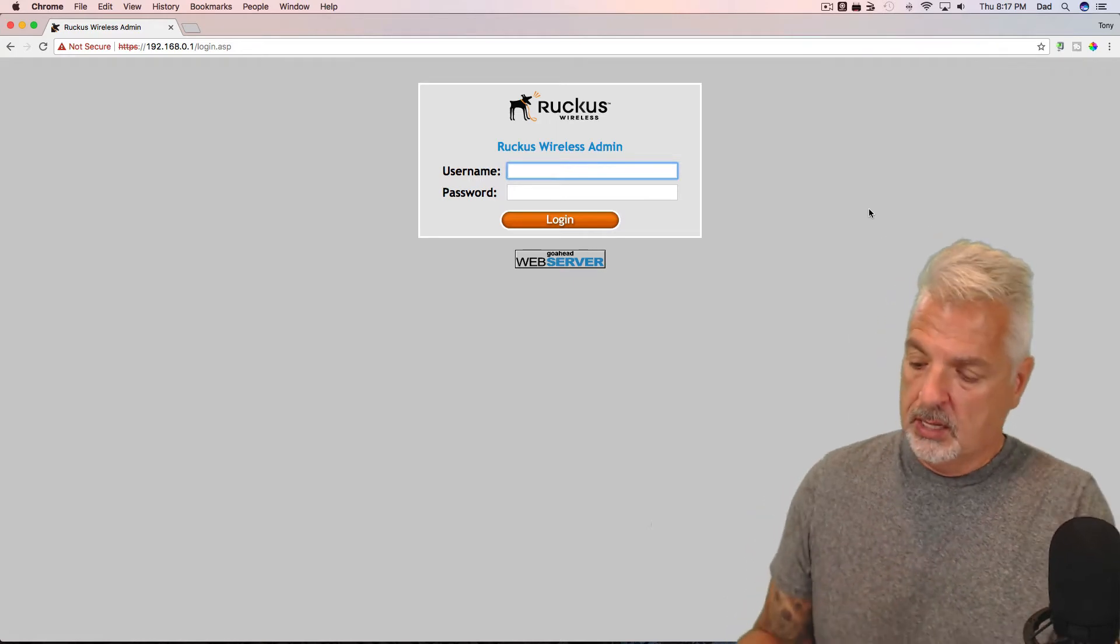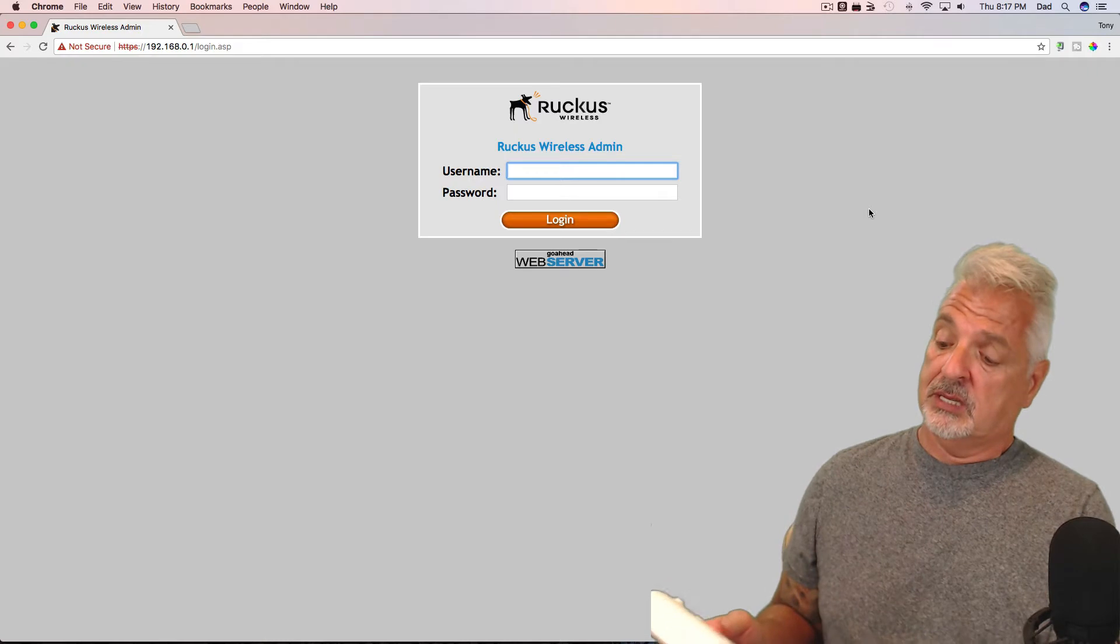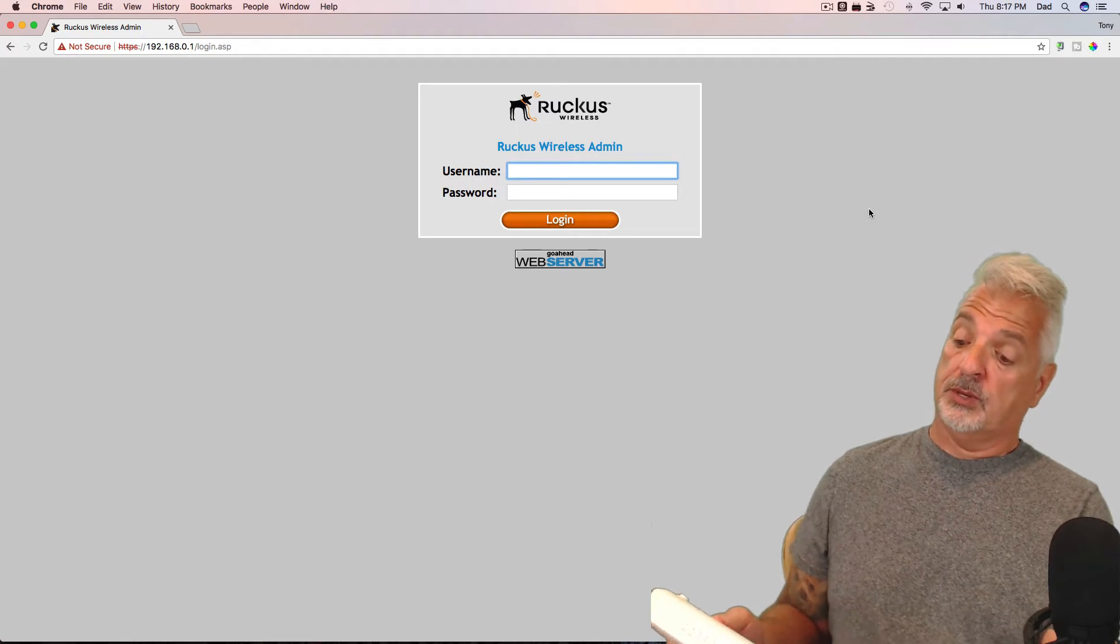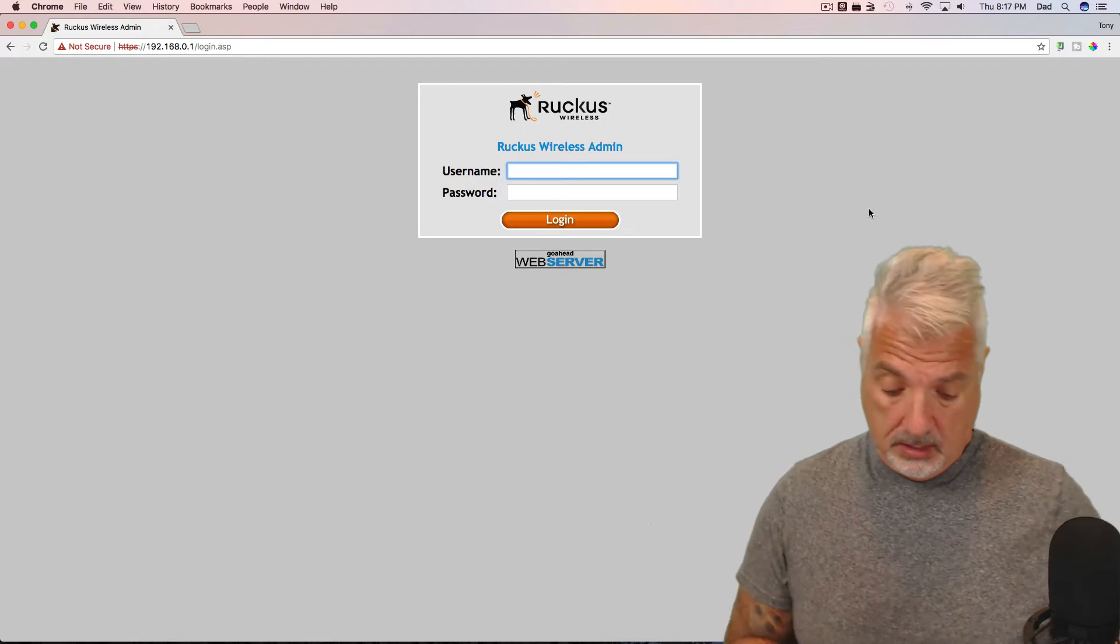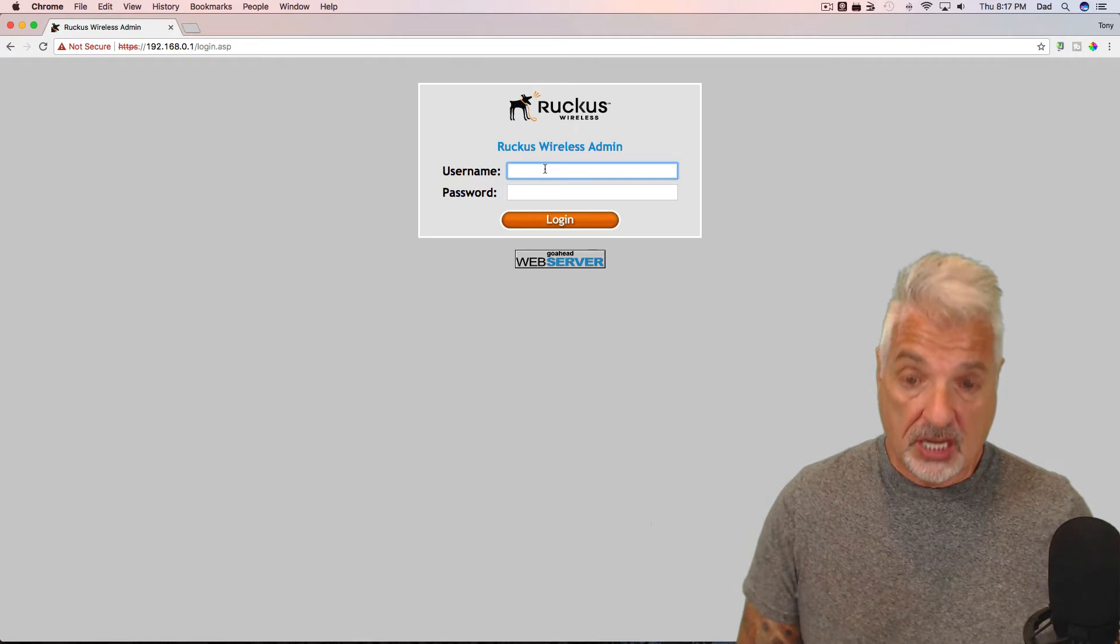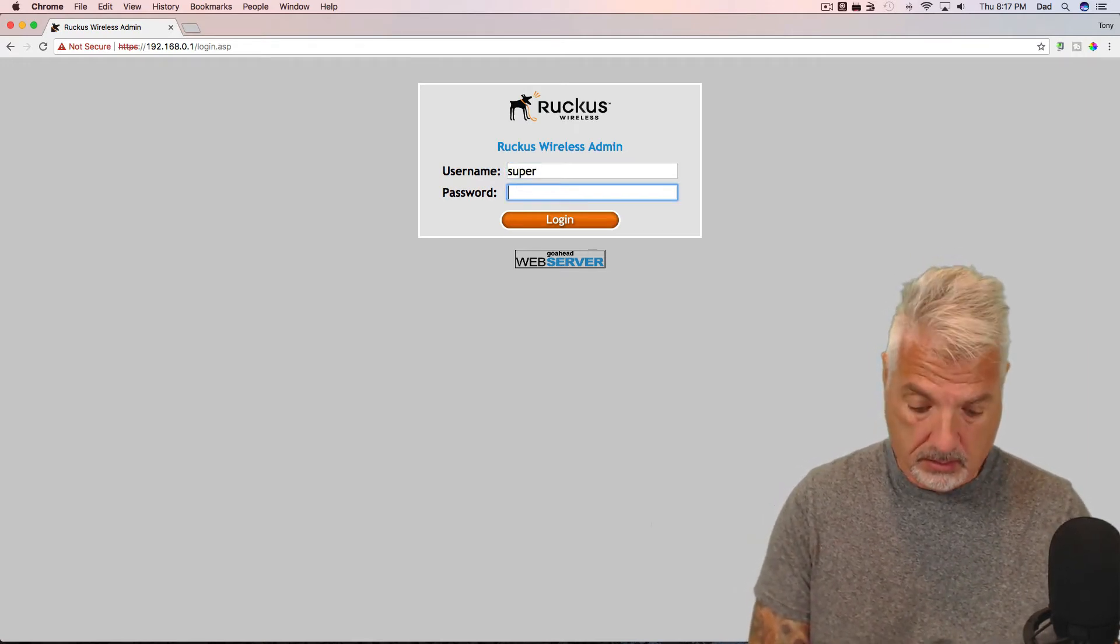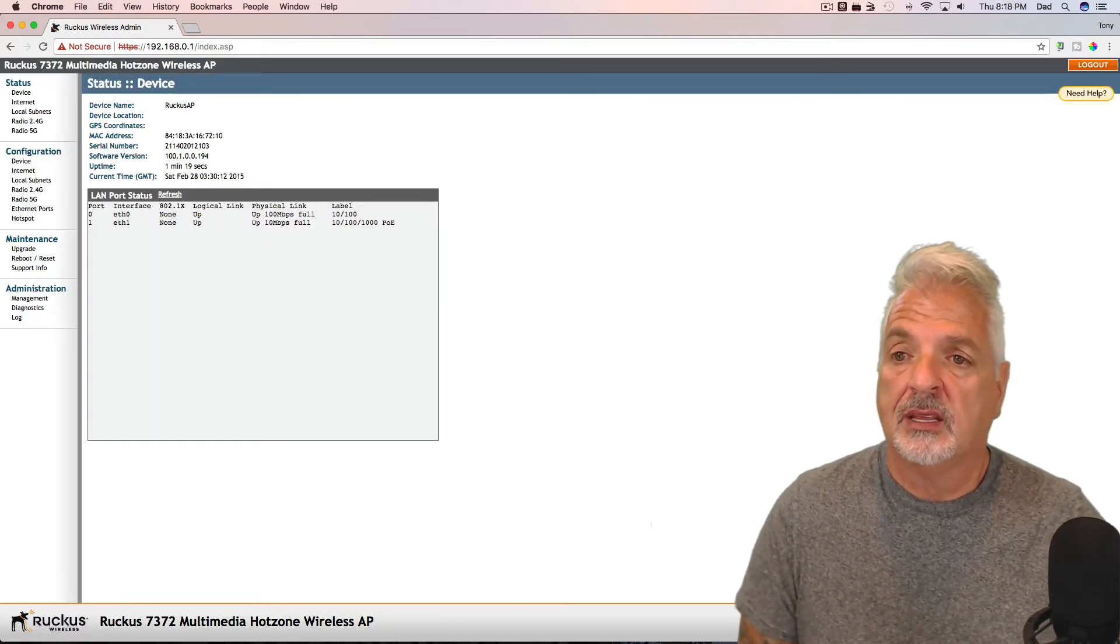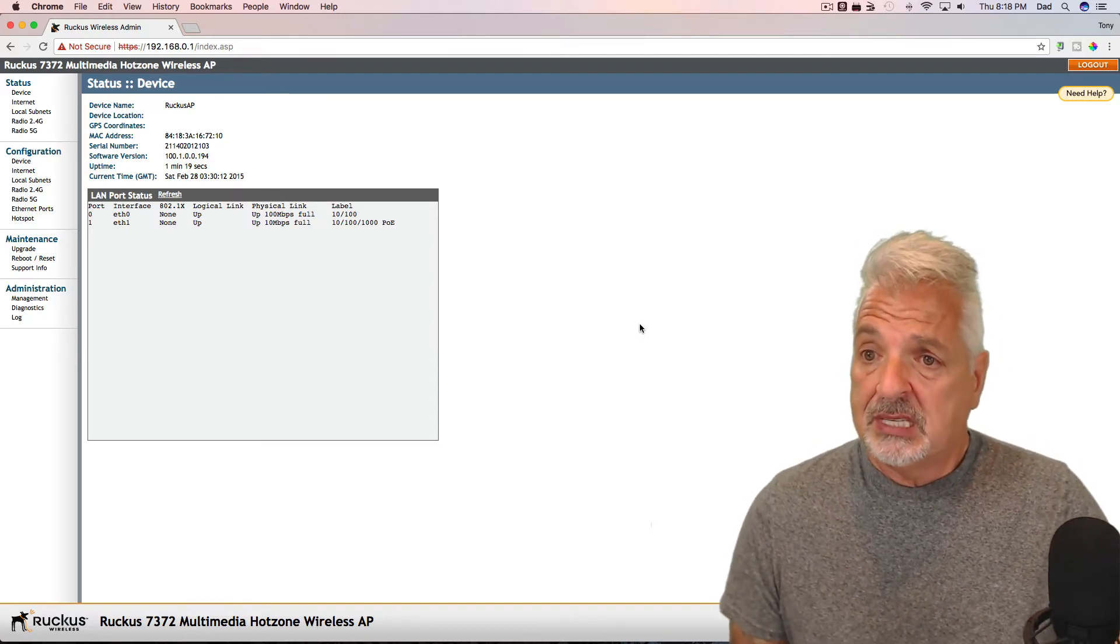Okay. So the back of the unit says, I didn't know that we were going to get this far. So let's see what the username and password is. So the username is super and the password is sp-admin. So hopefully it's the default username and password and it hasn't been changed. So we'll find out. There we go. Okay. So we're in. So let's take a look.